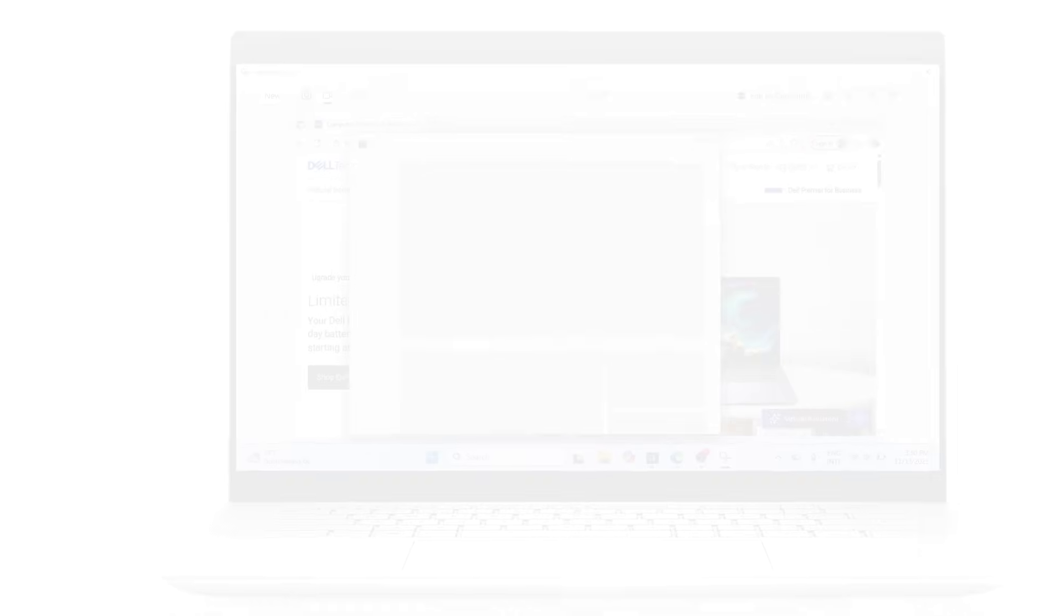And that's it. Now you know how to take screenshots and record your screen in Windows 11. If this video helped you, don't forget to like, subscribe, and turn on notifications for more Windows tips.